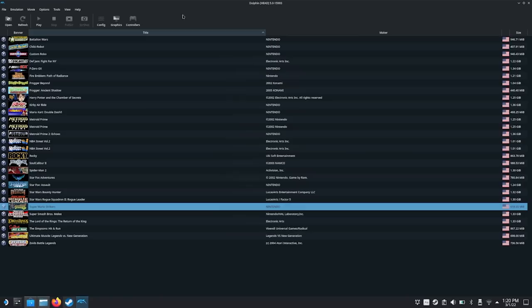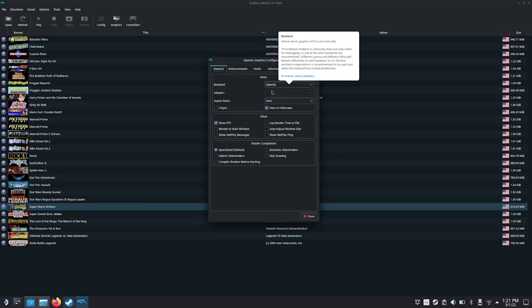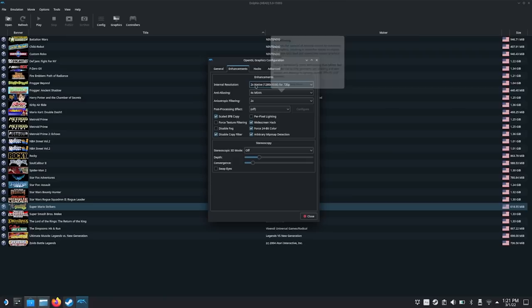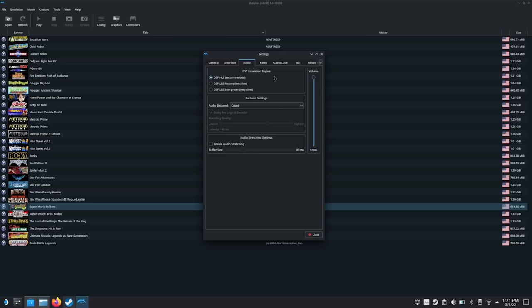Let's go to Graphics. OpenGL seems to be working very well for Dolphin. You might want to try Vulkan if you encounter any issues, but OpenGL has been working very well. For Enhancements, I would suggest 720p — 2x native, 720p — since this is an 800p screen. You can set anti-aliasing and anisotropic filtering to a pretty low number. For Audio, select HLE recommended, then go to Back-end Setting and click on Cubeb — it's probably set to no audio output. Select Cubeb and this should work just fine.